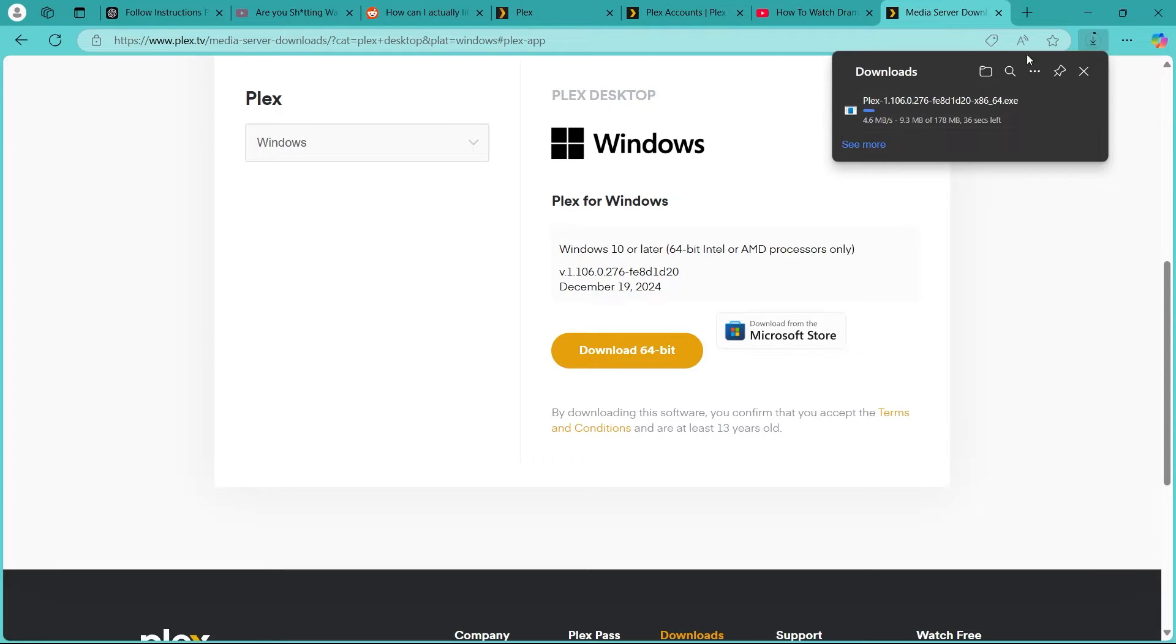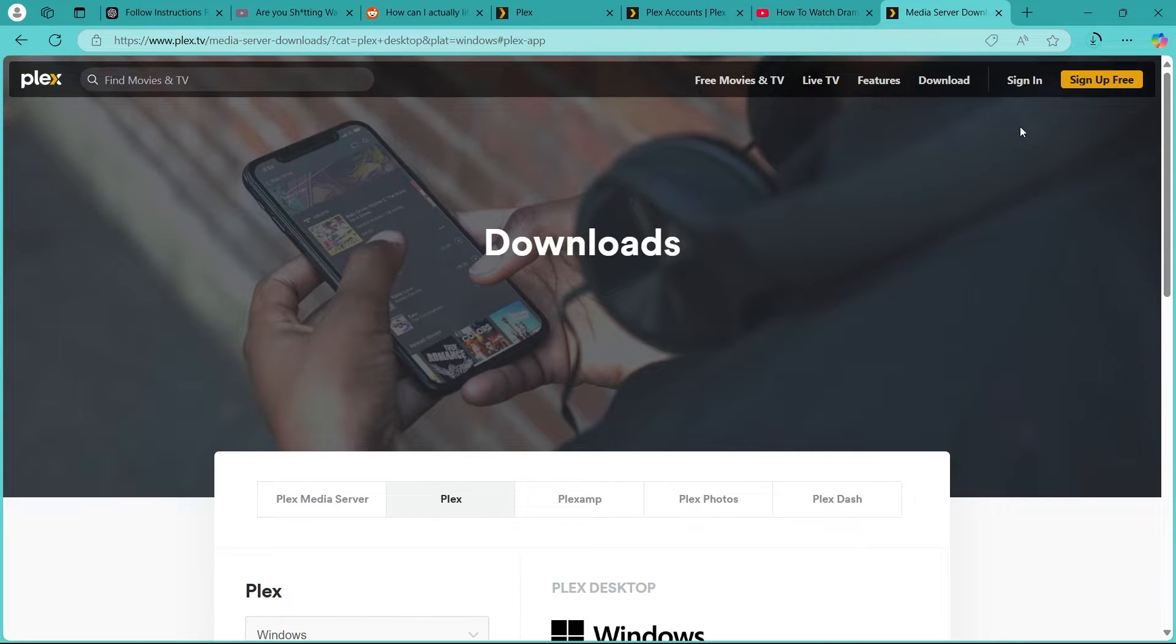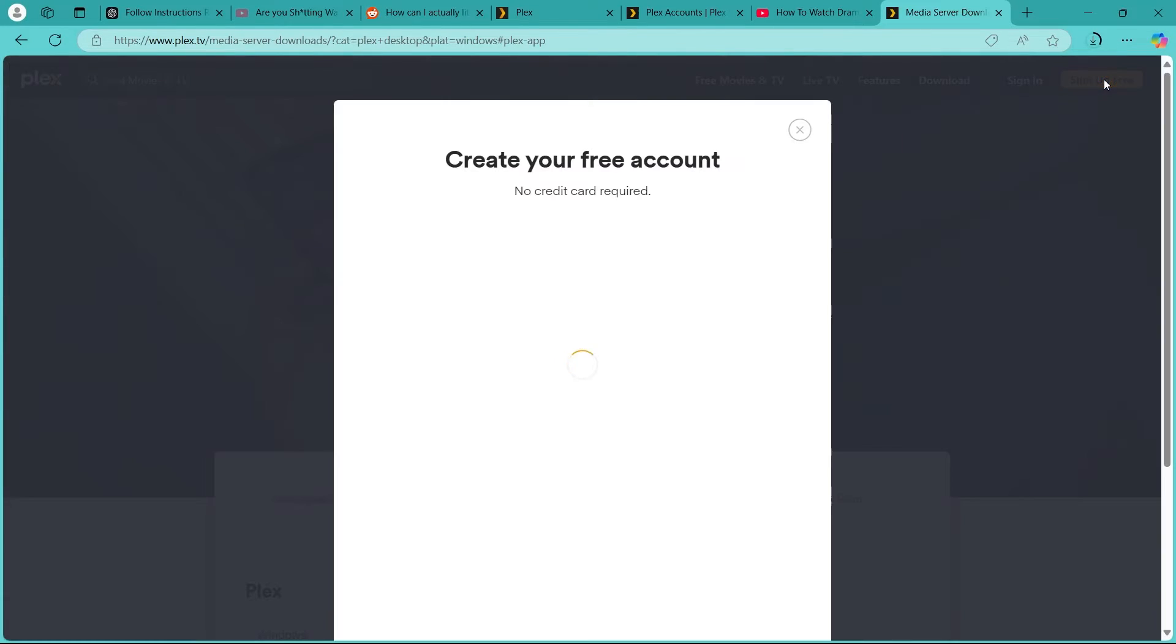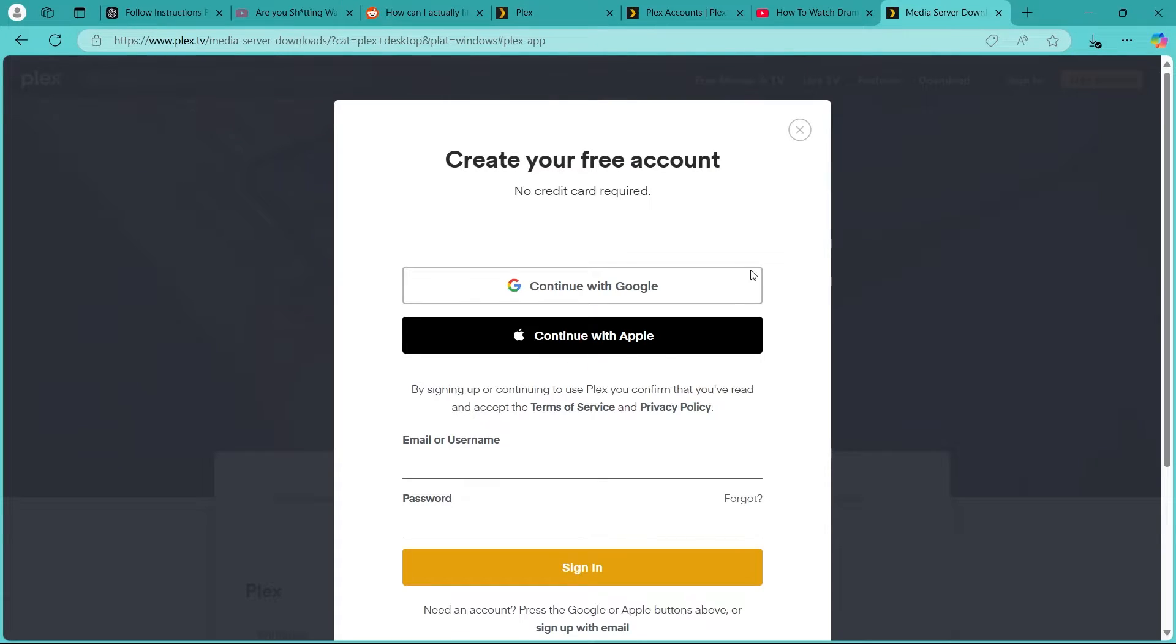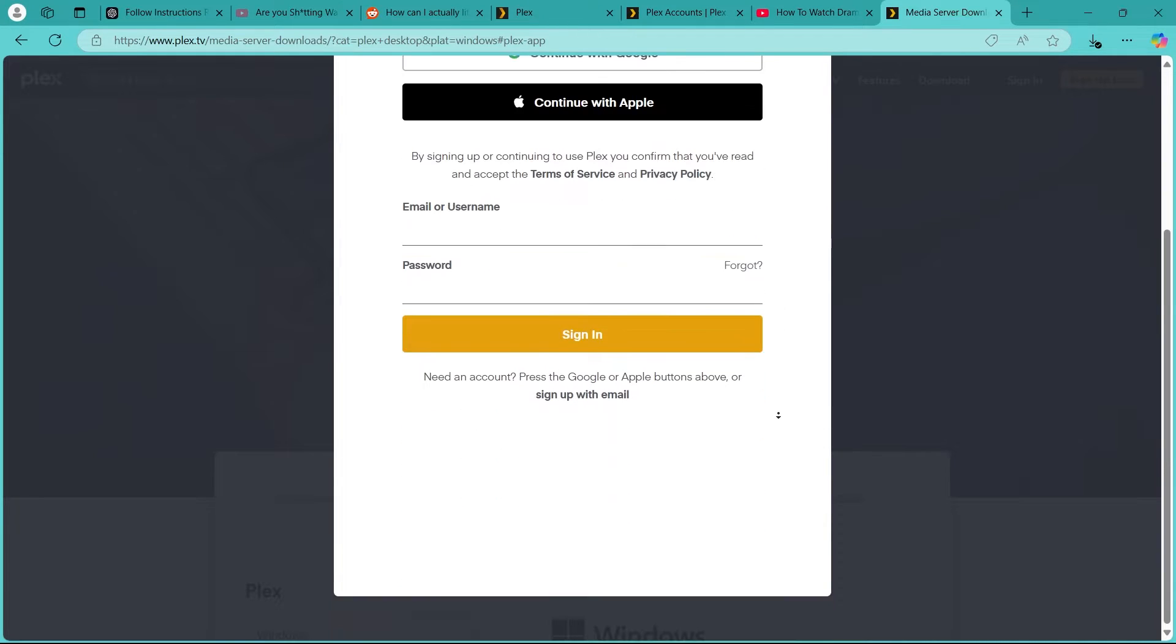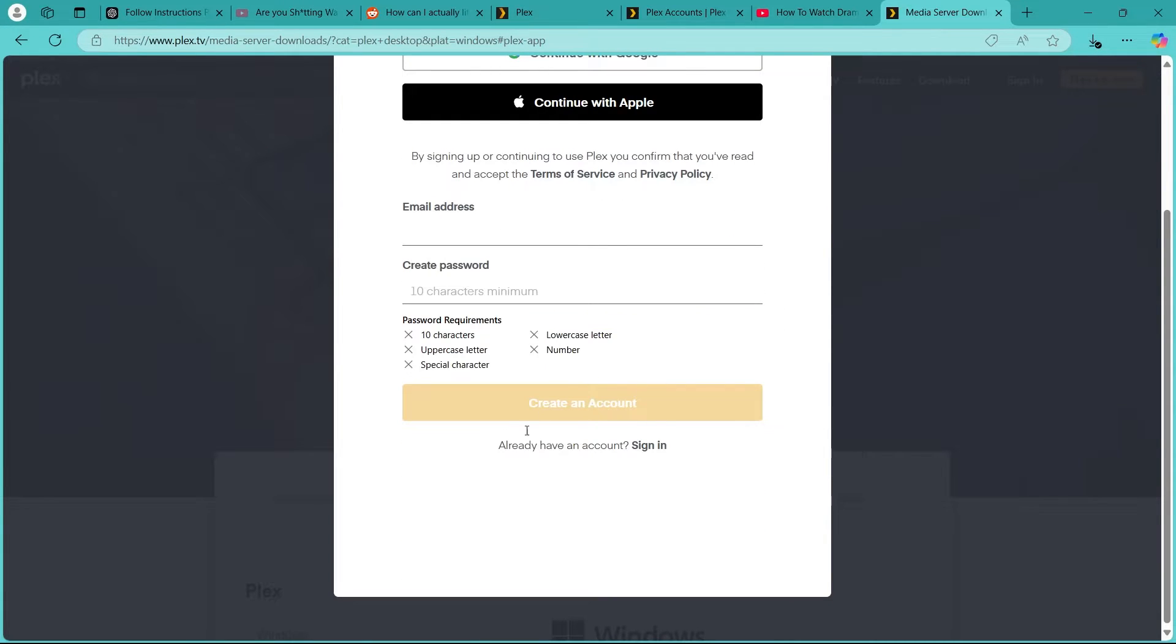So I'm going to install the Plex app on my PC. Also, while the Plex app is downloading, I'll have to click on the sign up free button at the top right. Now after navigating to this page, you'll have to click on continue with Google, continue with Apple or simply click on sign up with email button.